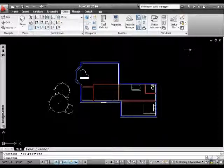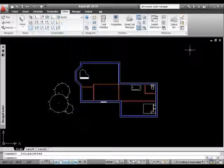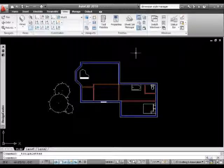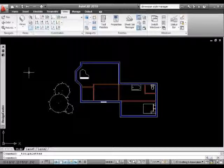Leading straight on from our tutorial on the design center, what we're going to look at now is something called tool palettes. Now the reason why we have tool palettes is that the design center, as good as it is, is looking at files which are quite possibly separate from your computer.